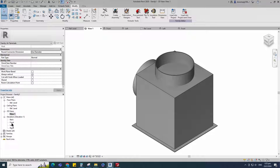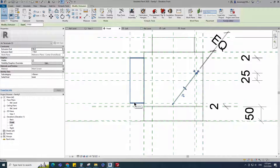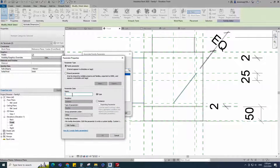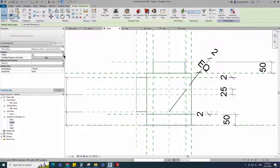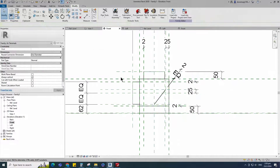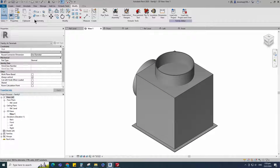Go to front view. Select the geometry and assign the visible parameter to side connection. Select instance and click OK. Select the geometry and assign the visible parameter to top connection. Select instance and click OK. Check in 3D view. Save the family.